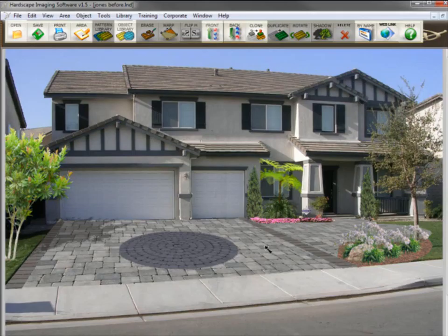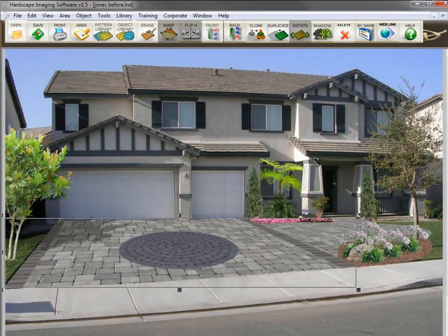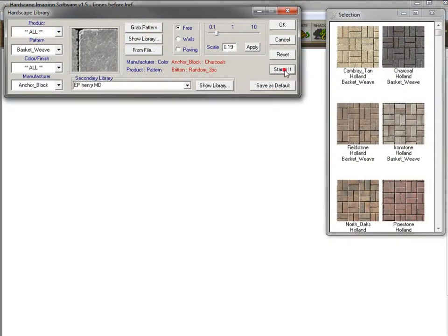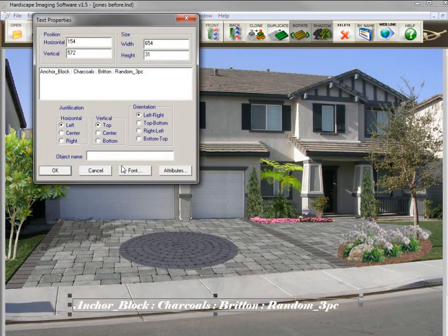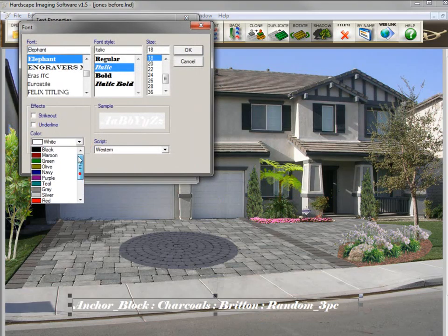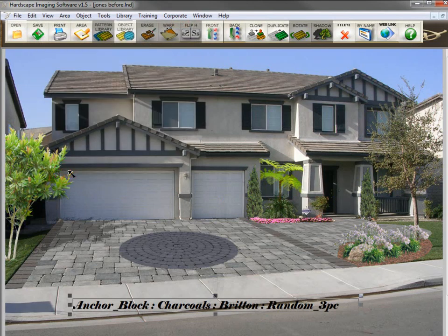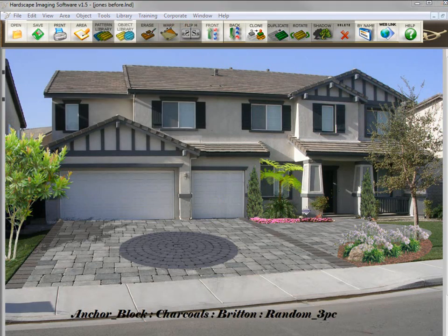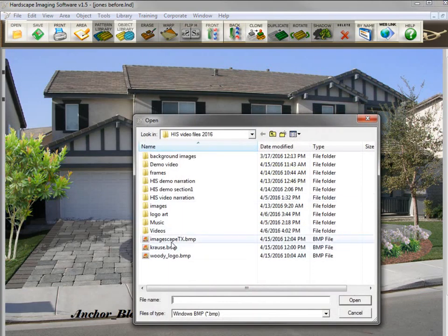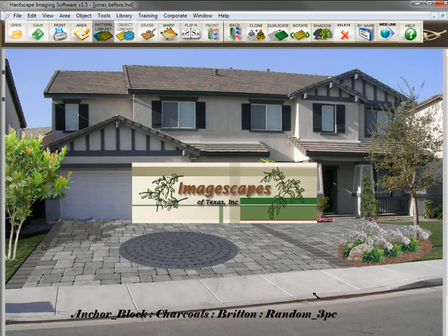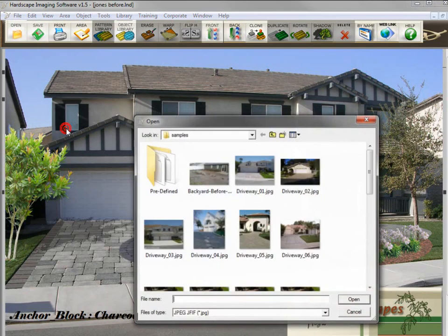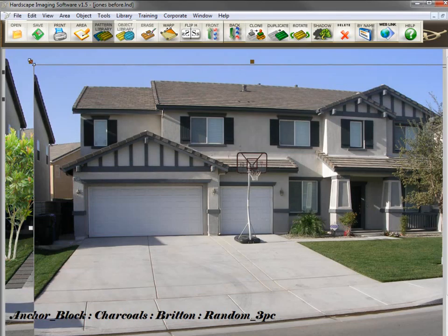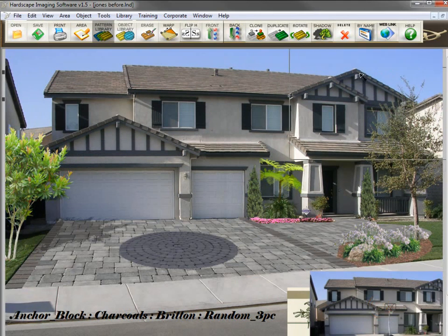Let's add a few final touch extras to the image. I want to call out the product used on the driveway and place it on the image — I'll select the driveway, click on the pattern library icon, then click Stamp It. It displays the manufacturer, color, product, and pattern used in the image. This text can be edited and moved anywhere on the screen. Now let's say you want to add your company logo to the image — it's simple: just import the graphic to the screen and place it where you want it. If you want to place a before picture up in the corner, you use the same technique — open it, size it, and place it where you want it.